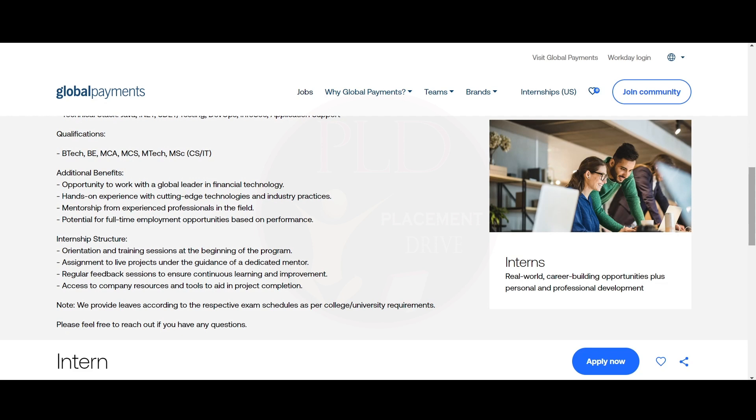For the internship structure, there will be orientation and training session at the beginning of the program, assignment to live projects under the guidance of a dedicated mentor, regular feedback sessions to ensure continuous learning and improvement, and access to company resources and tools to aid in project completion.